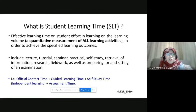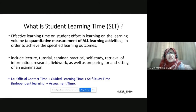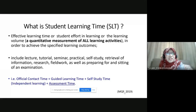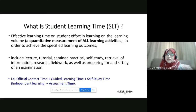So, in our table four, everything is the official contact time, which is the lecture, the guided and learning time, the tutorial, the practical, the lab, also the blended learning, the SMART three, plus the independent study, independent learning, self-study time, and plus the assessment time. This definition is by the MQF 2019.